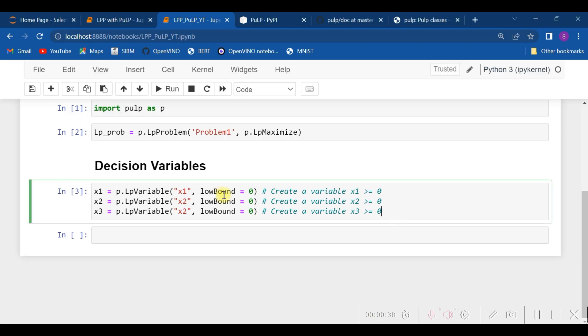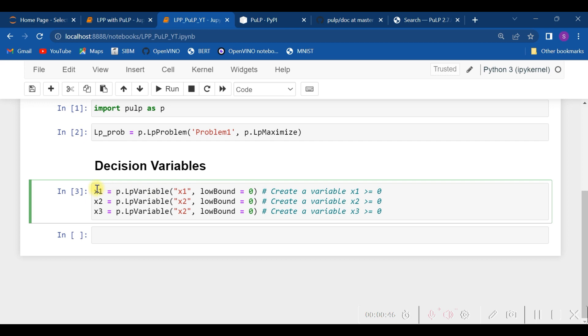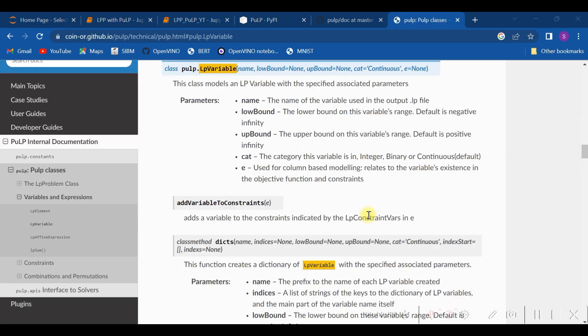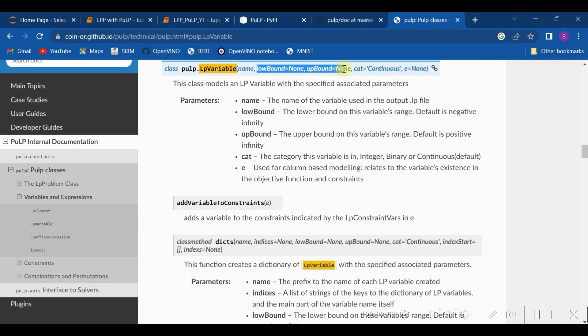It can be zero or more than zero, and hence the bounds have been given. As you see, we are calling the function LpVariable for defining the variable. If you check the documentation of that particular function, you will see that there is a provision for giving upper bound as well as lower bound.